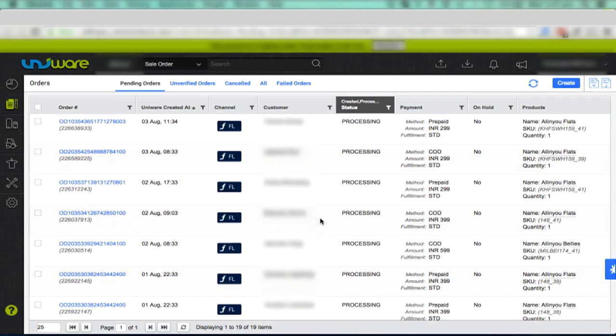This facility is currently available only for Snapdeal, Flipkart, Paytm, Shopclues and HomeShop18.